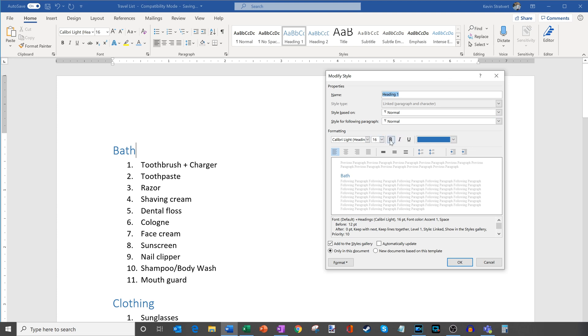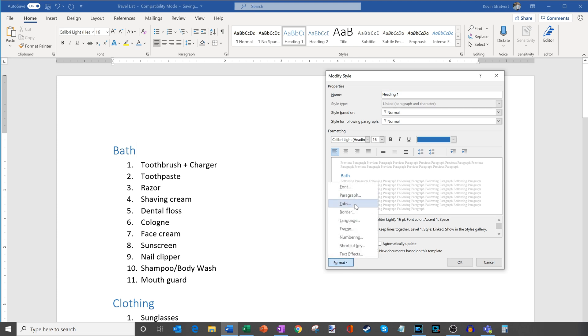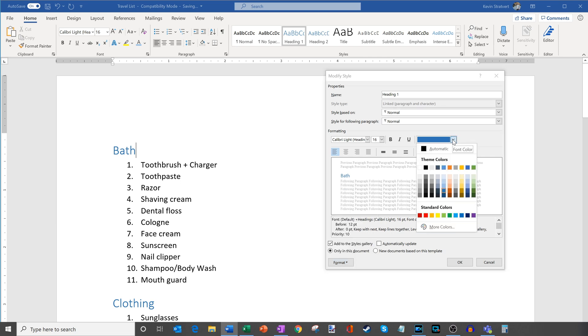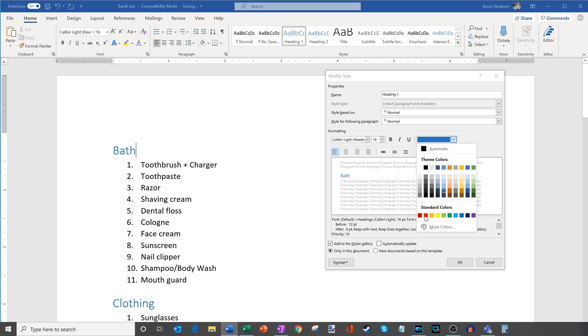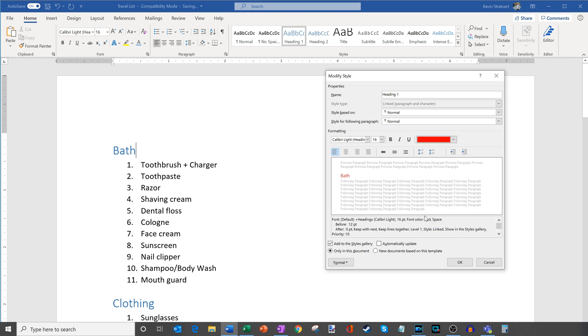I could change the size, the bolding, the color. I could even change things like the paragraph spacing, the borders around it. So there's lots of different things I could adjust for the style of this. And so let's say just a really simple change. Maybe I want to make it red. And then I'm going to click on okay.